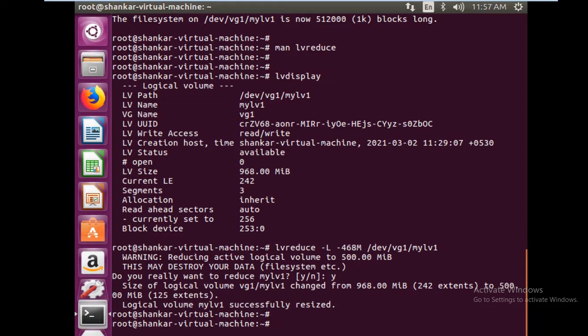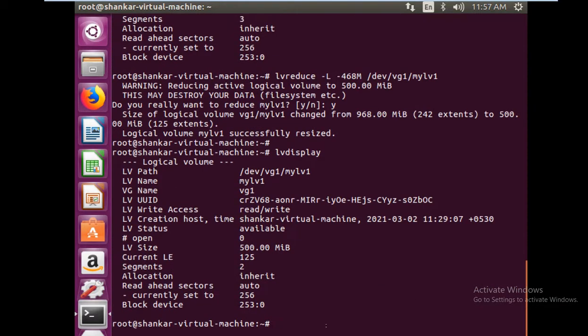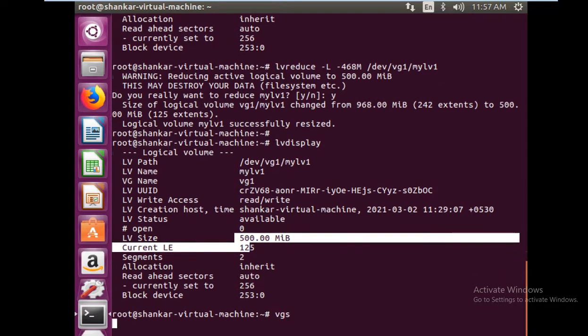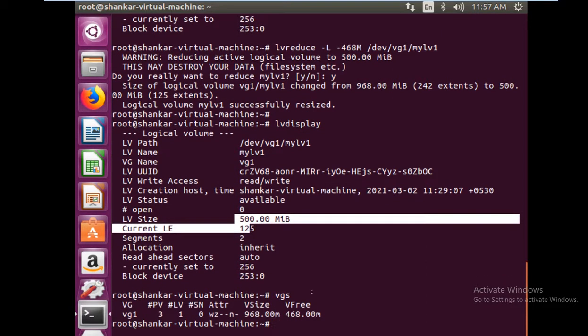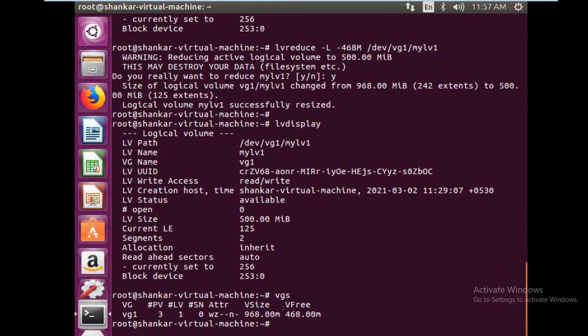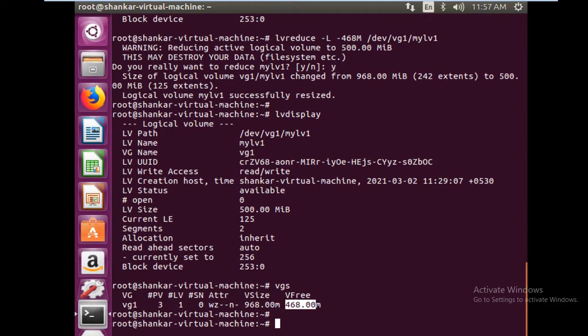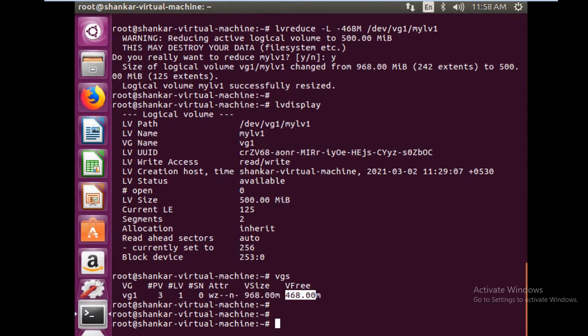Now if you just do lvdisplay, you would be seeing that your size is 500 MB. And of course your volume group will also be having some extra space. Earlier there was zero space here. So now your volume group is having 468 MB free which you can use for other purposes. We have reduced the size.